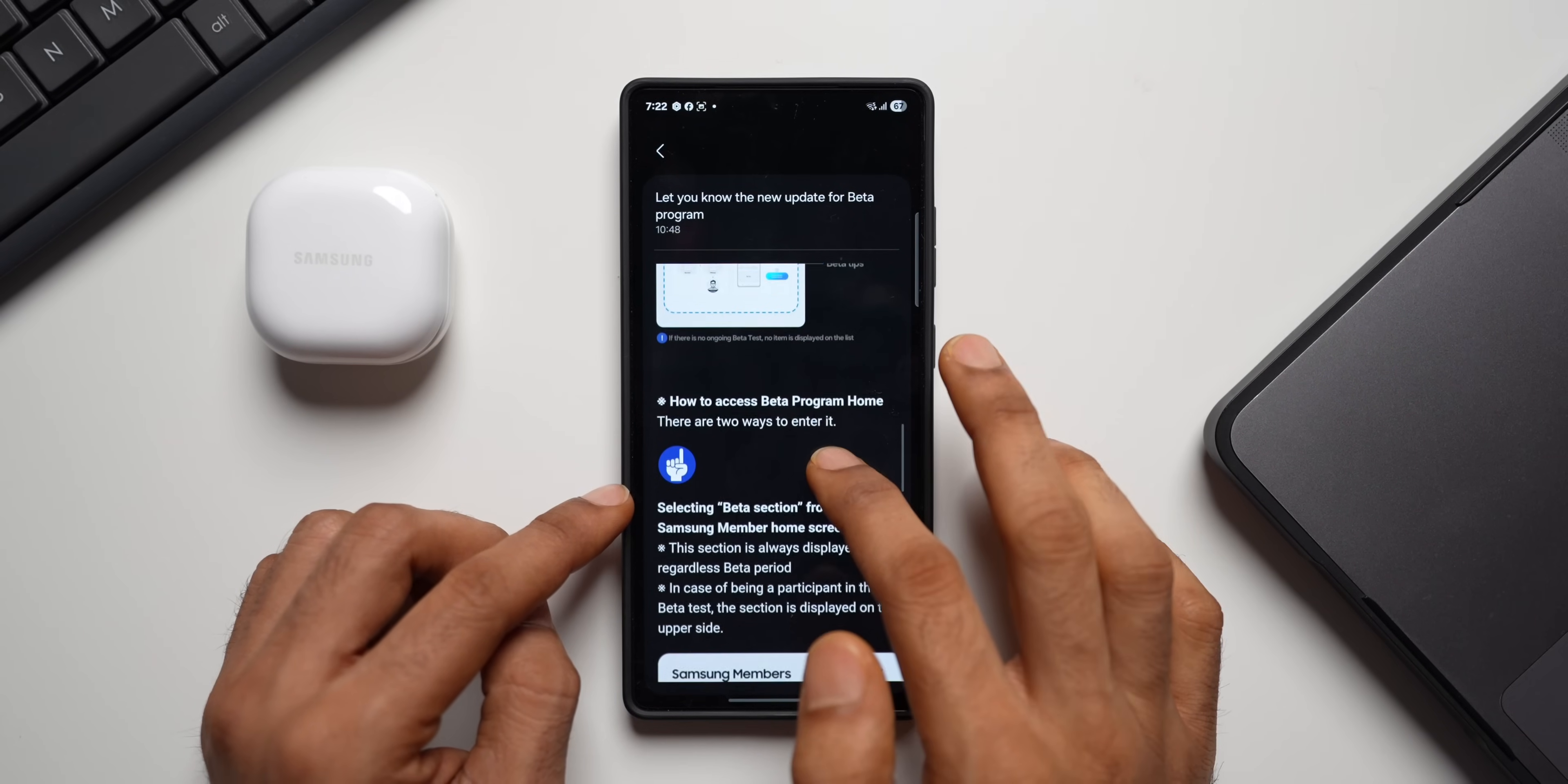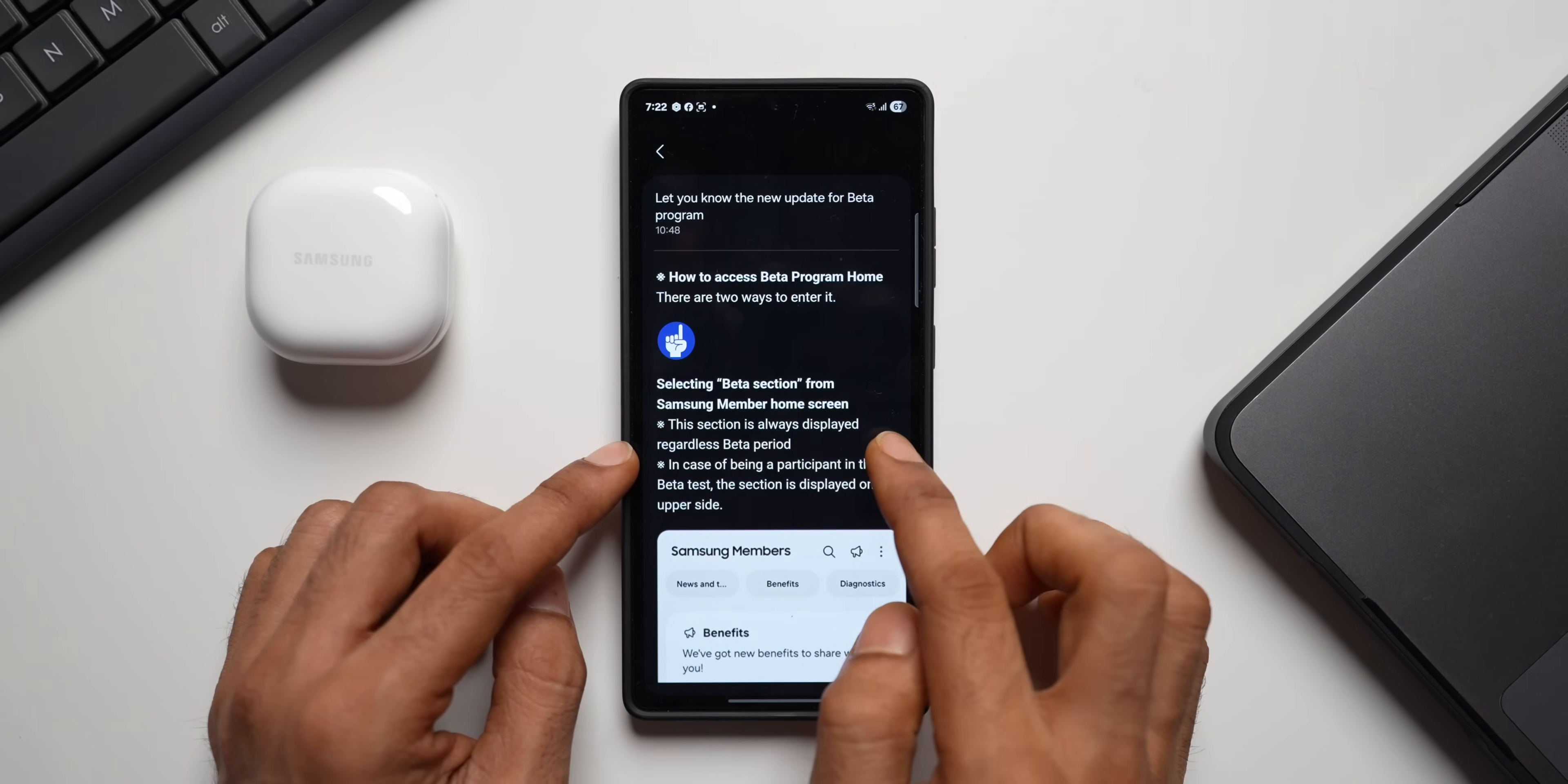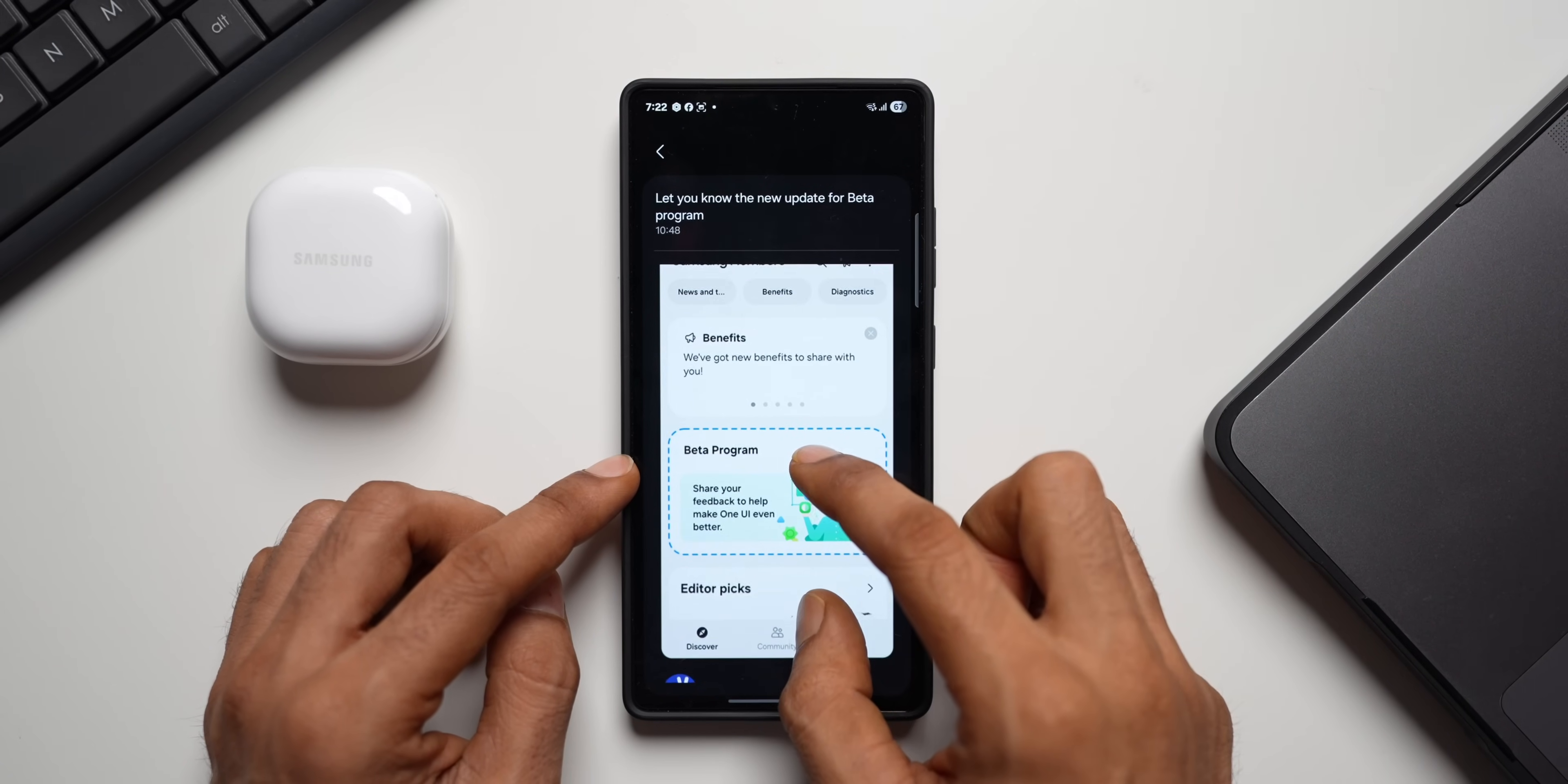And then we've got another section here which says how to access beta program home. There are two ways to enter it. You can select the beta section from the Samsung Members home screen. This section is always displayed regardless of beta period. In case of being a participant in the beta test, the section is displayed on the upper side. So this is how it will be displayed.